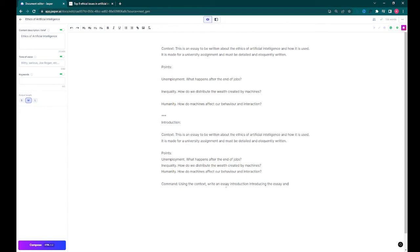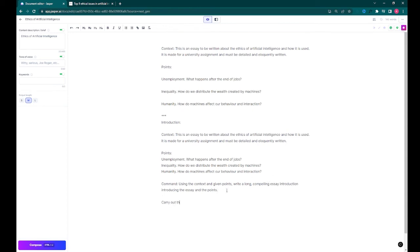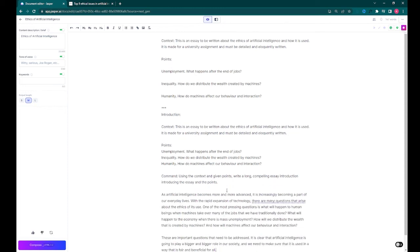Normally if you try to run a command in Jasper there is a character limit that you can't exceed. By declaring a command like this, you can tell it to run the command later, and the command can be as long or as short as you want. Now we can type 'carry out the command' to execute it.